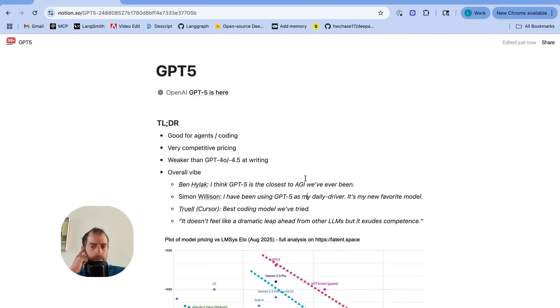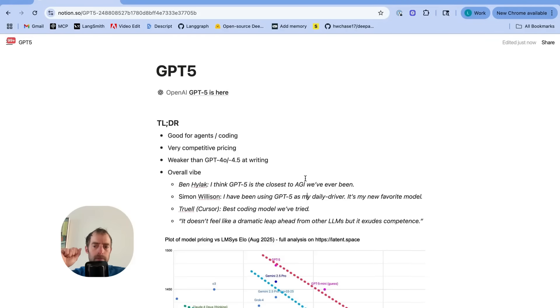Hey, this is Lance from LangChain. I want to give a quick review of GPT-5 and talk about some of my own evaluations of it.